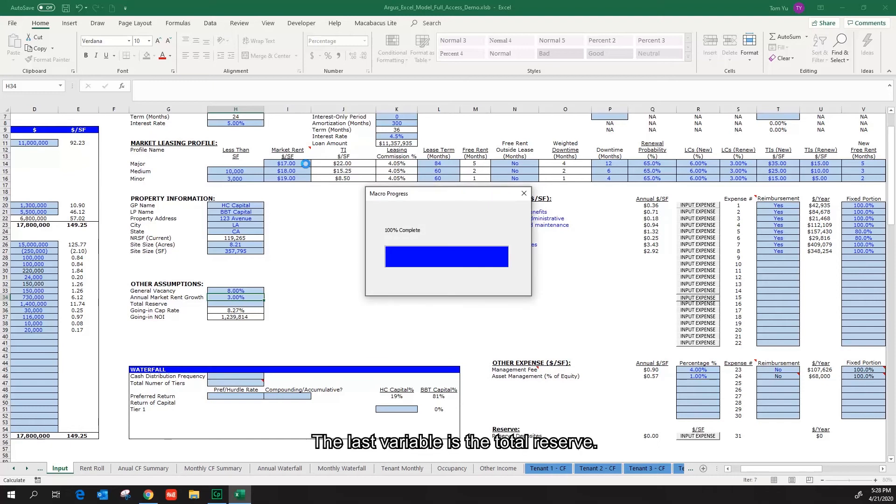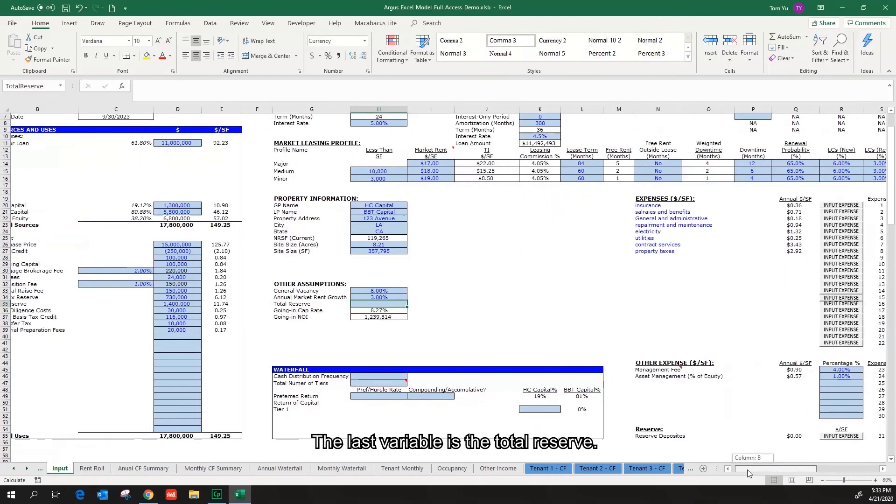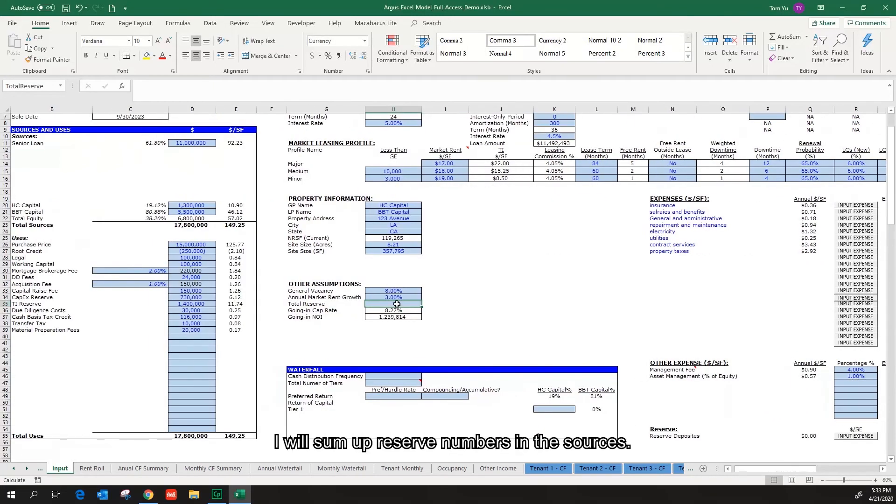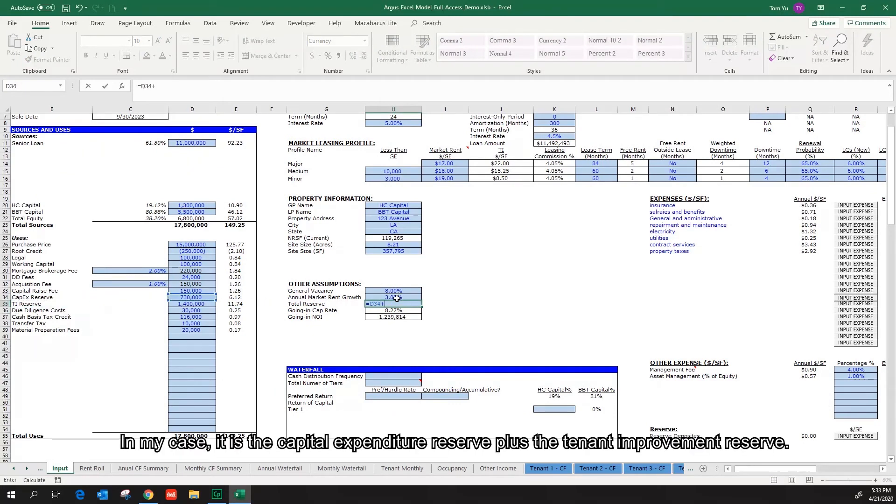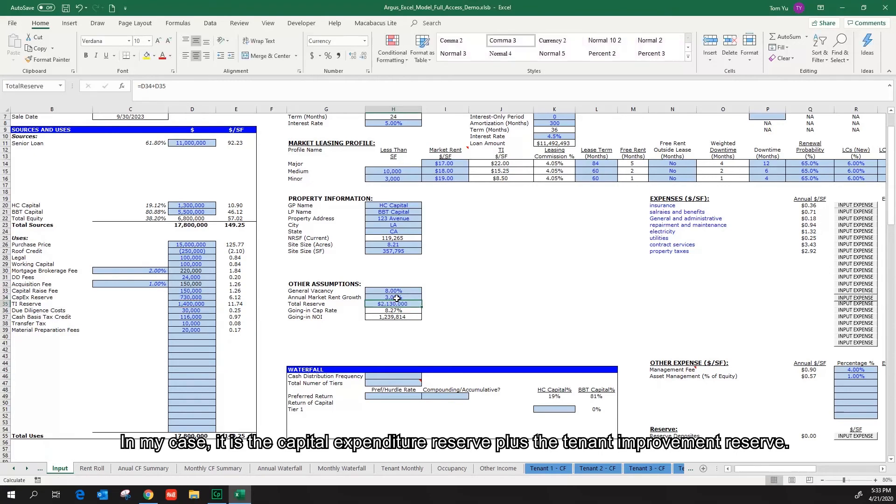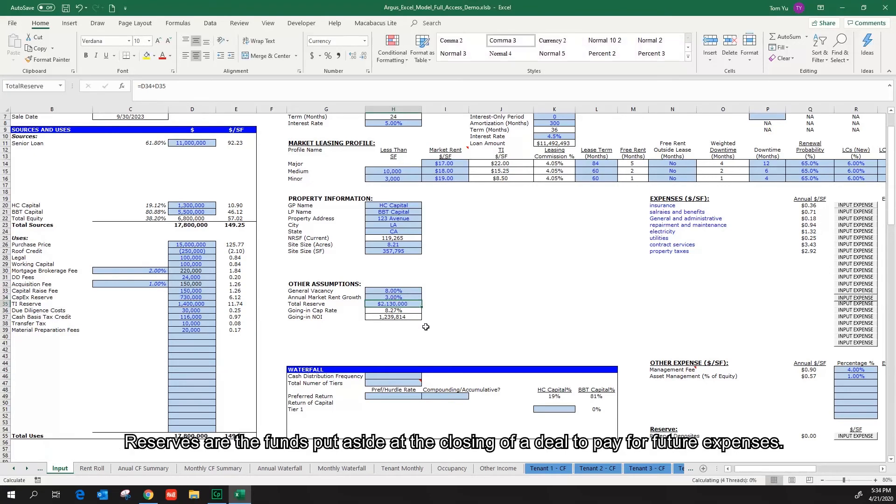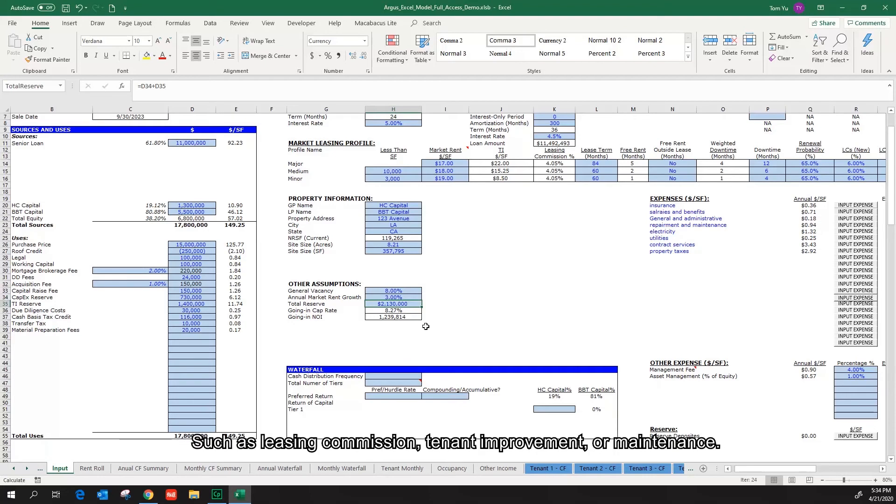The last variable is the total reserve. I will sum up reserved numbers in the sources. In my case, it is the capital expenditure reserve plus the tenant improvement reserve. Reserves are the funds put aside at the closing of a deal to pay for future expenses, such as leasing commission, tenant improvement, or maintenance.